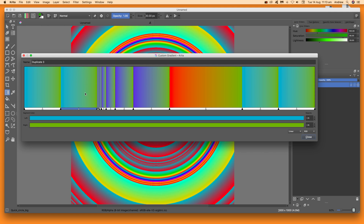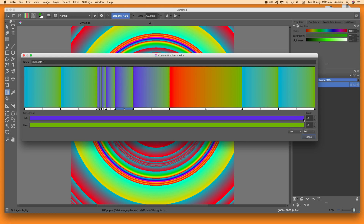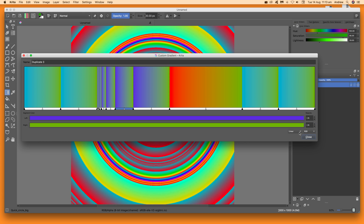Just change the colors if you want, and you can see a nice rainbow color in there as well — it's up to you how you style it.